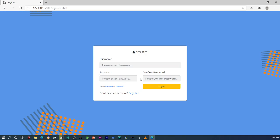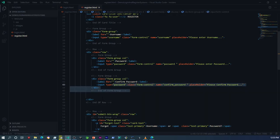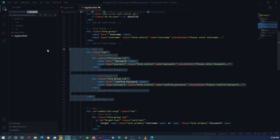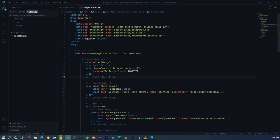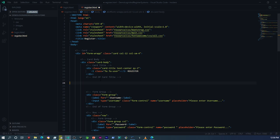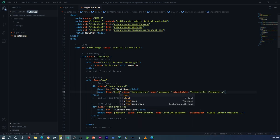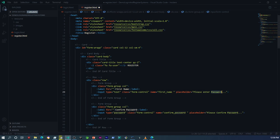Now they should be spaced out evenly. I'm going to do the exact same thing for the first name and last name fields, which I need to add above the username field. So I'll copy the same row setup I have here with the password fields, paste it right above the username field, then change that to 'first name', change the type to 'text', and update the name attribute to 'first name' as well.